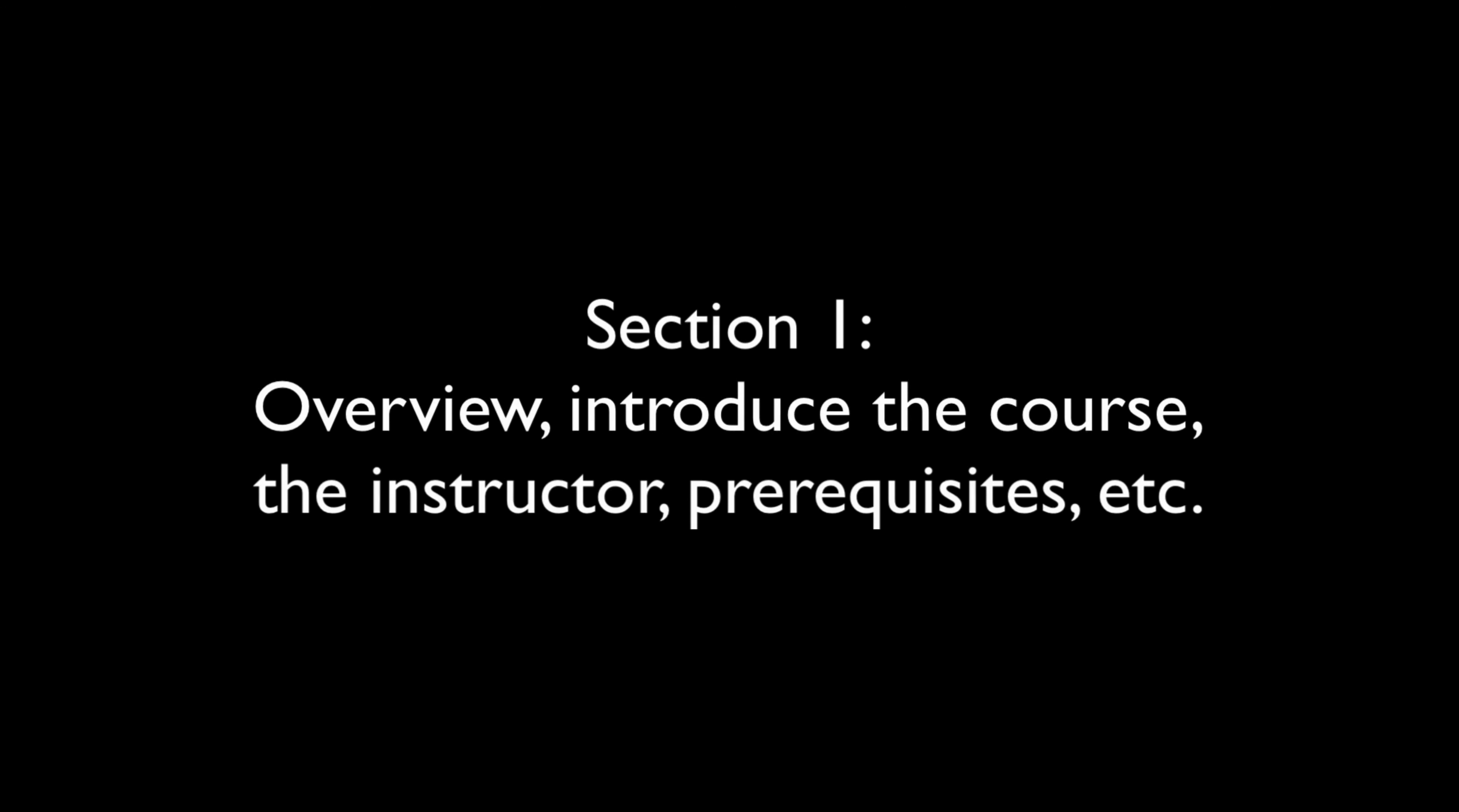In this section, we'll introduce the course and myself, the instructor, then we'll get you set up with everything you need to complete the exercises that come later. We'll also go over the requirements and prerequisites for this course to ensure you're in the right place and you're ready to go through it.